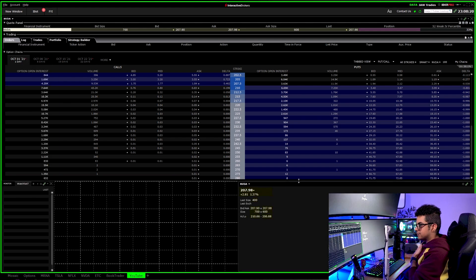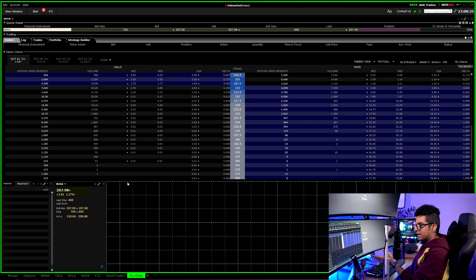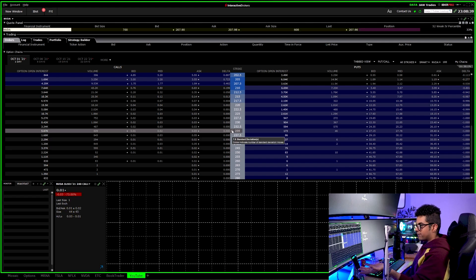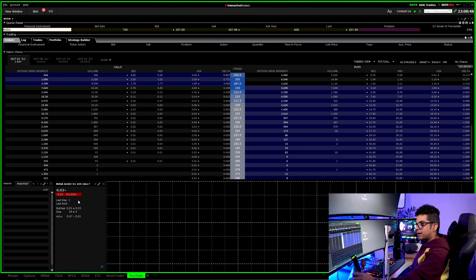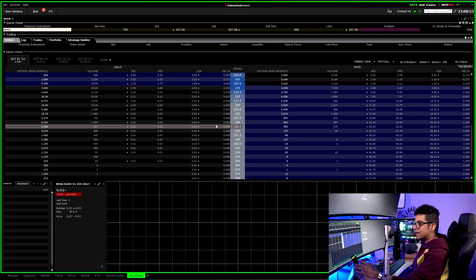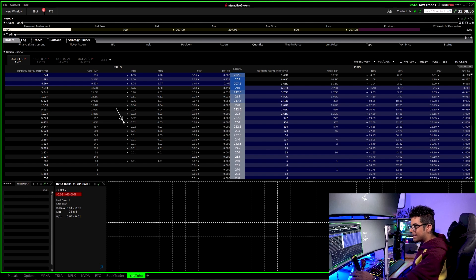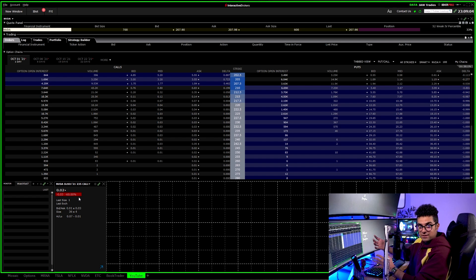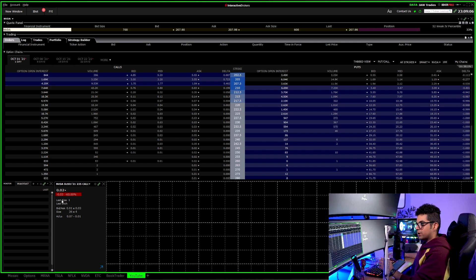The third window is the Quote Details window. This window is not a requirement, but what I like about it is that when I click on a strike — say 240 calls or 235 calls — I can look at the bid and ask right here, instead of hunting through the Options Trader window. It shows me the bid and ask price of the option I'm trading clearly.